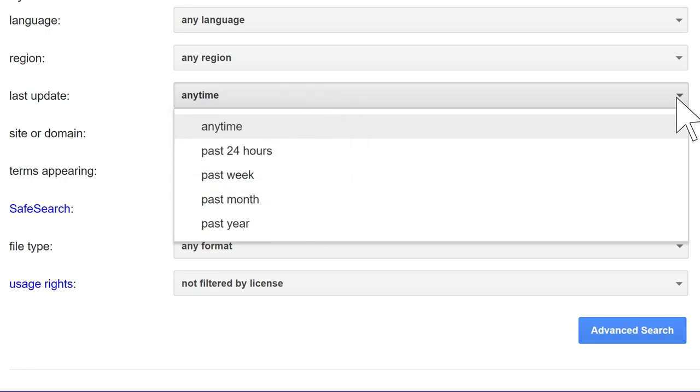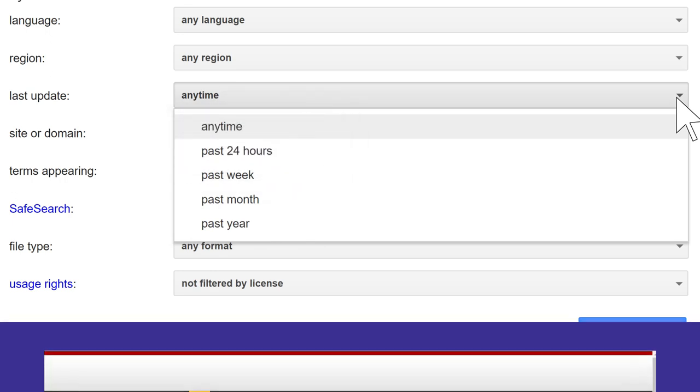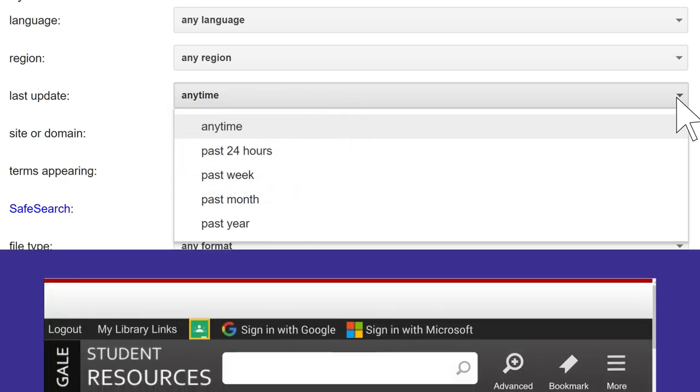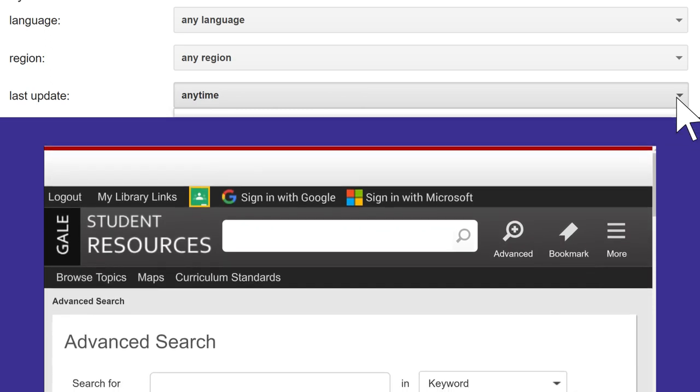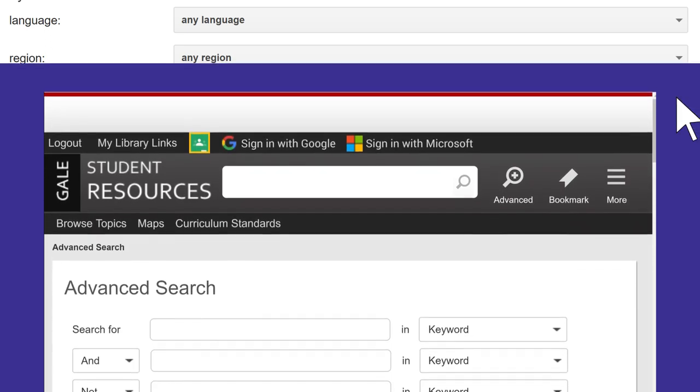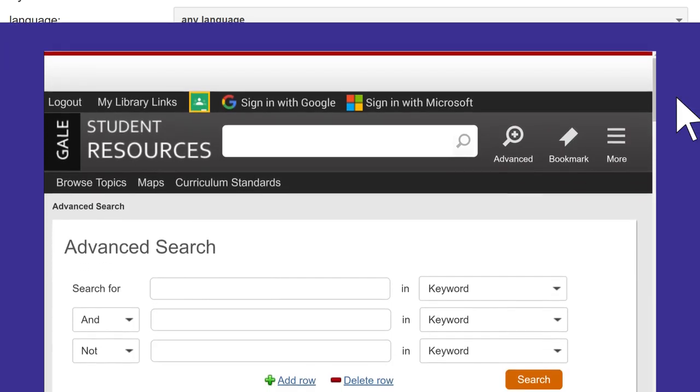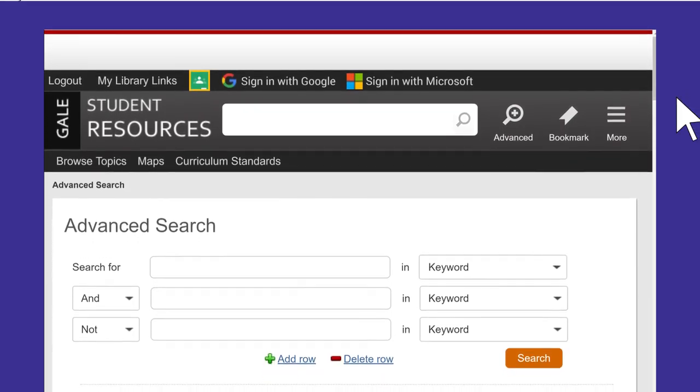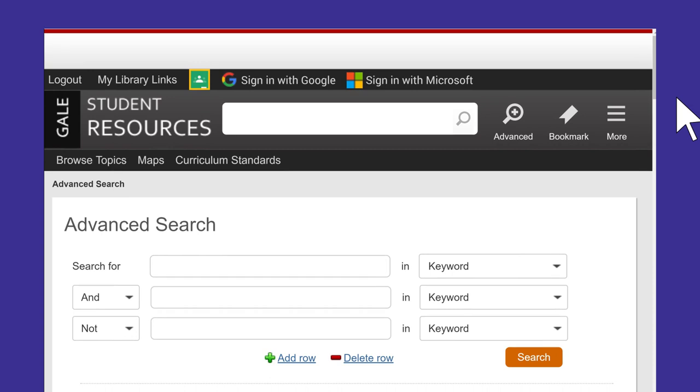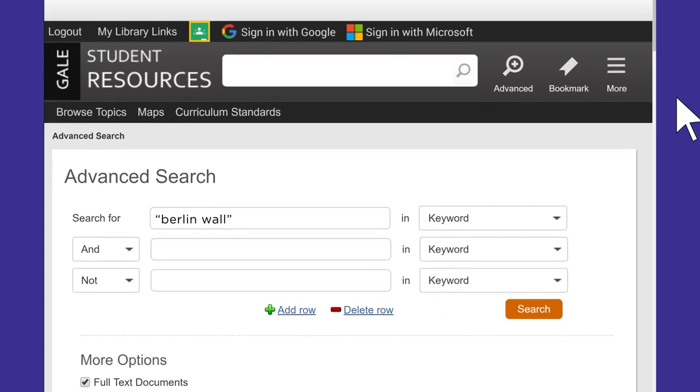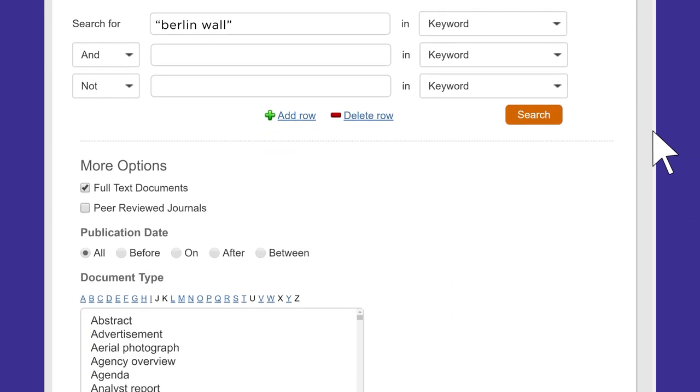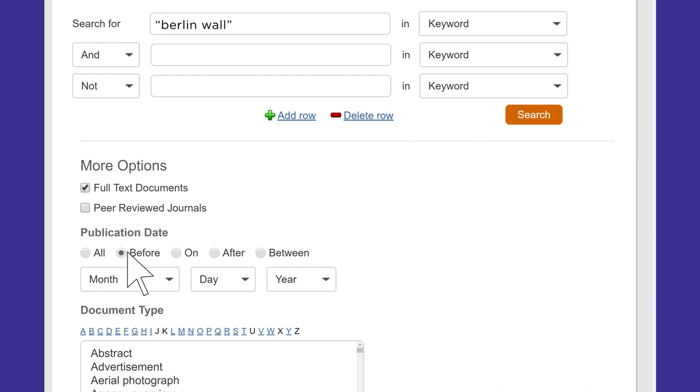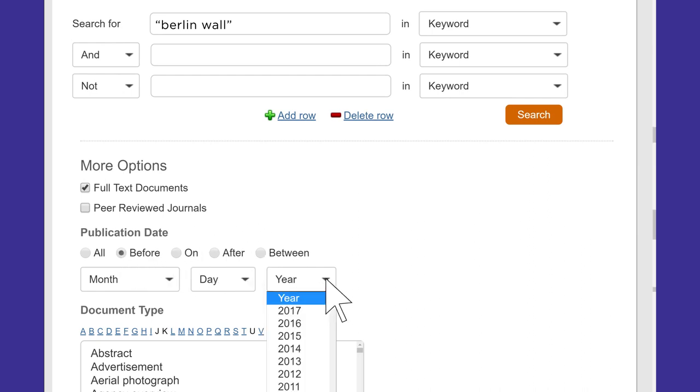On the other hand, sometimes you need a historical perspective to find out what people thought about a topic when it happened or was first discovered. This is especially useful in newspaper databases where articles can be found from the past. Using the advanced search page, you could limit articles that you found about 1989's fall of the Berlin Wall to ones published near the time of the event.